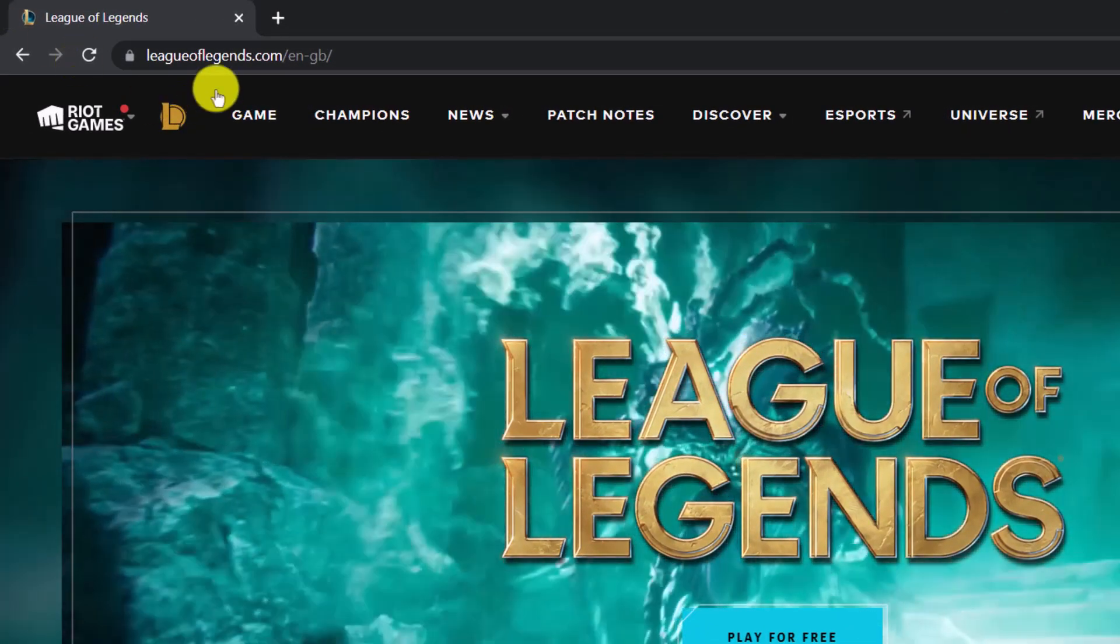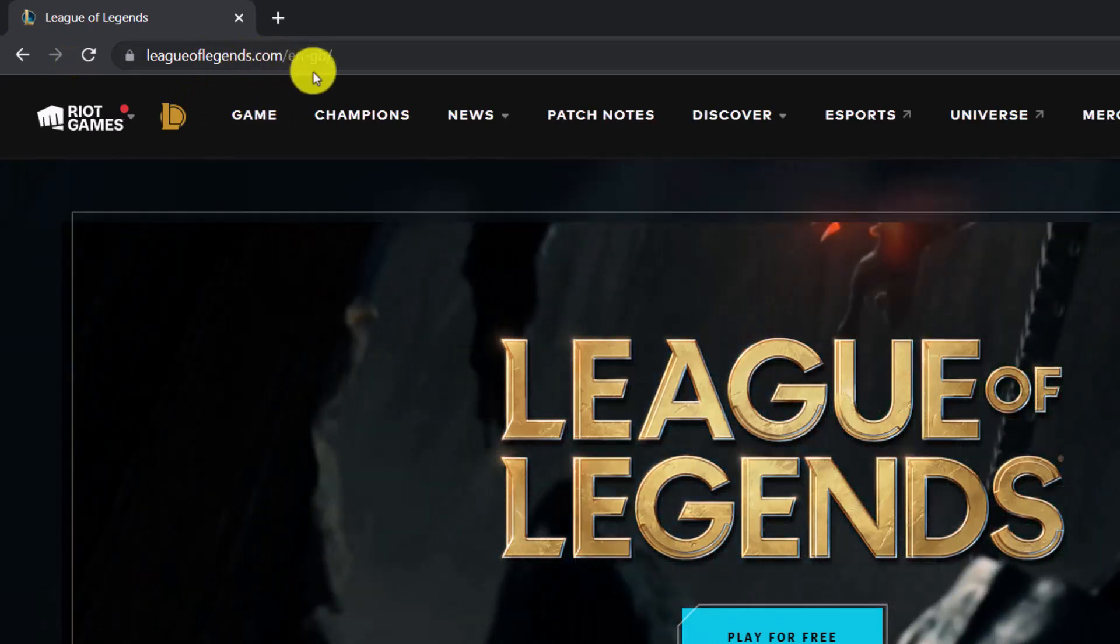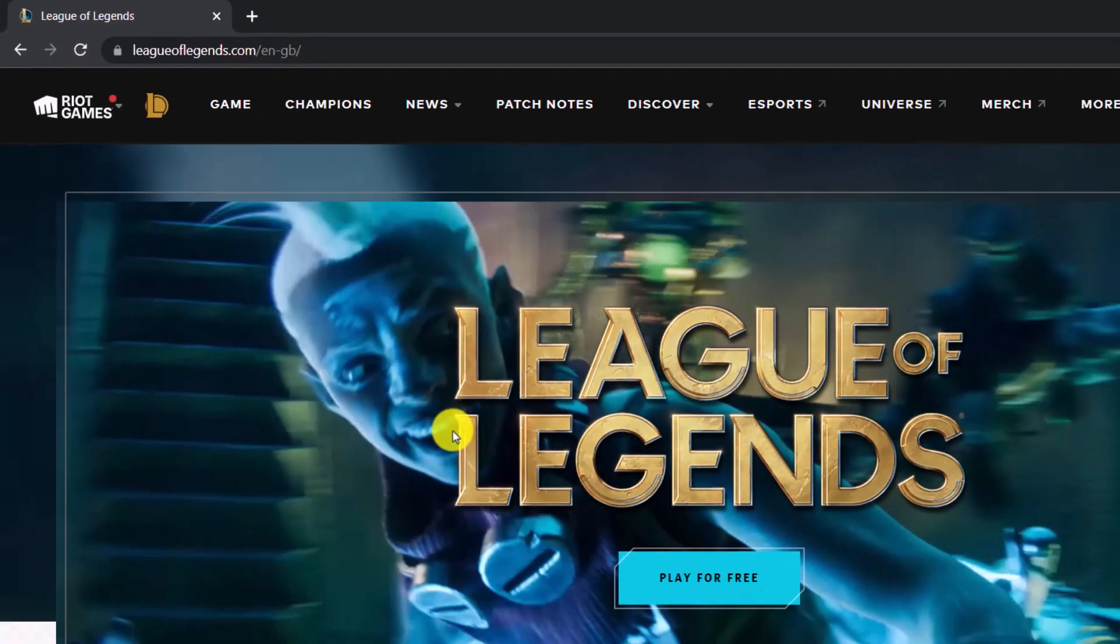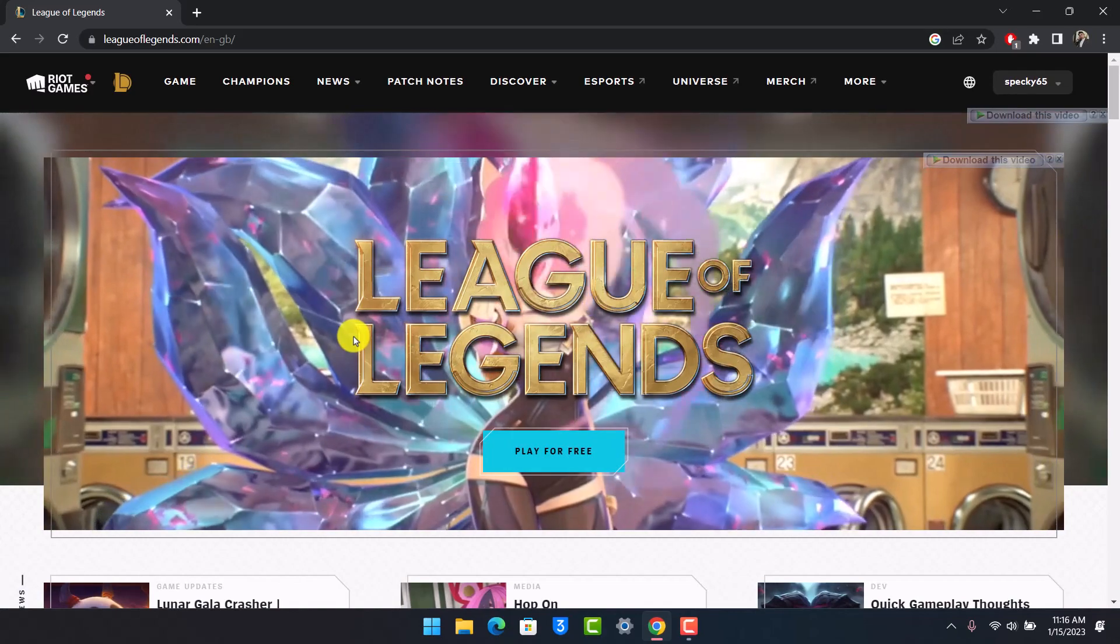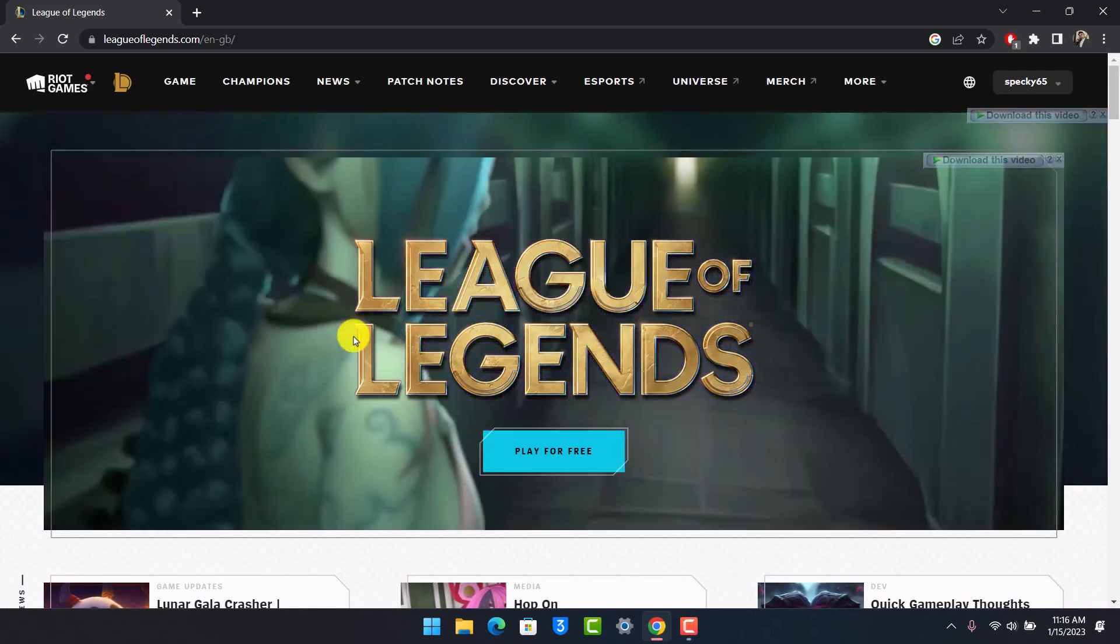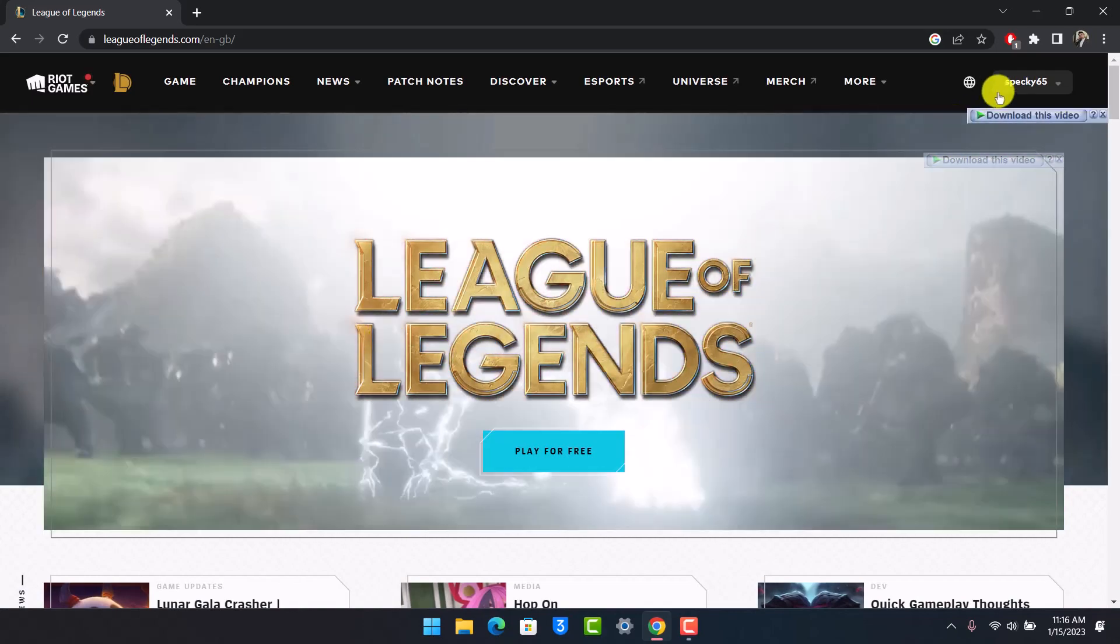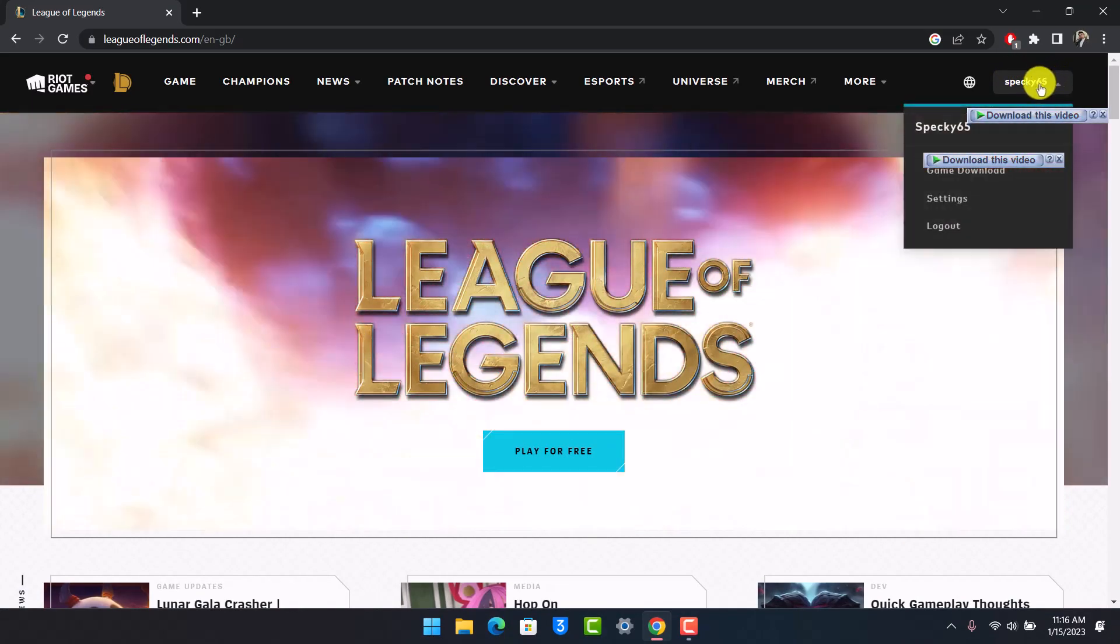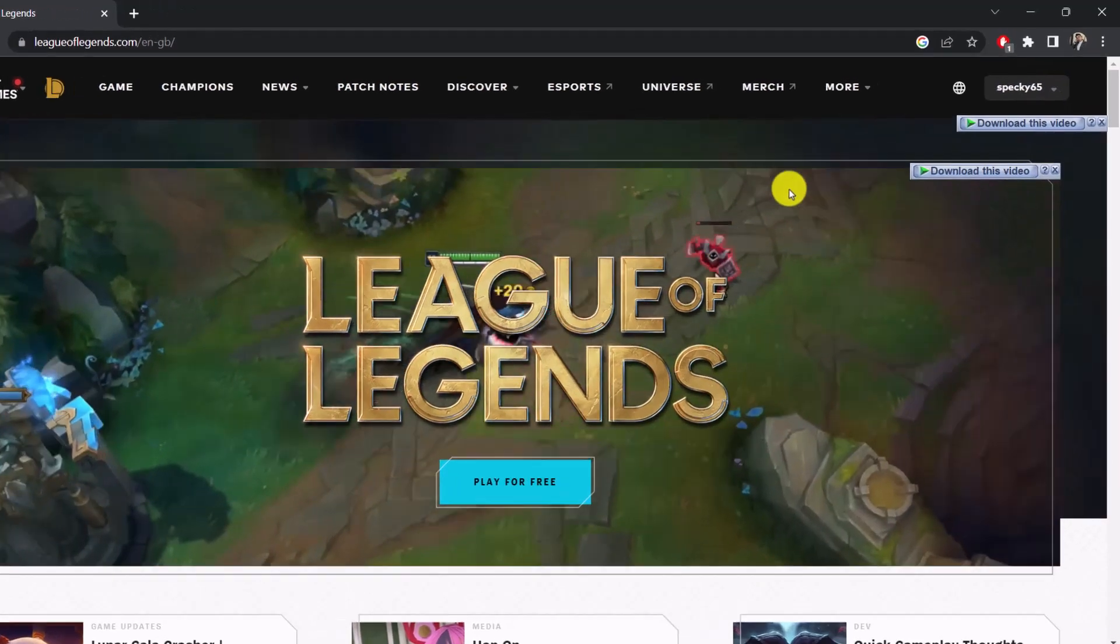Then go to leagueoflegends.com. I'll also make sure to drop this direct link in the description below so you can check that out as well. Once you go to leagueoflegends.com, you will see this kind of interface where first of all you make sure to sign into your account.